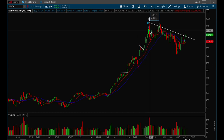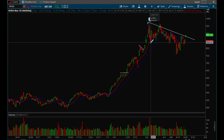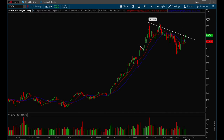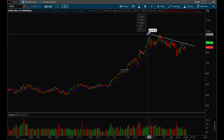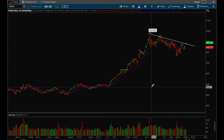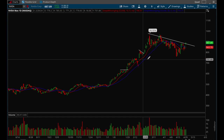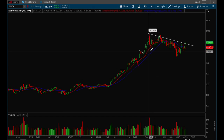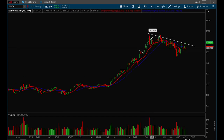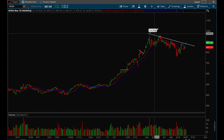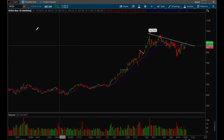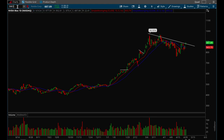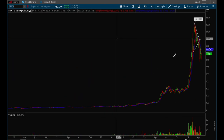Over here Nvidia got extended again — about 13% away from the 10 day moving average. That would have been a very good area to sell into strength. That's another good example.